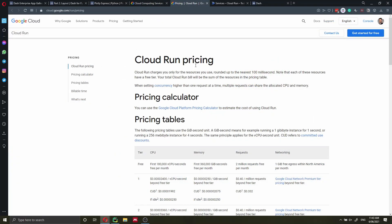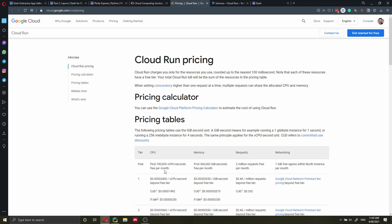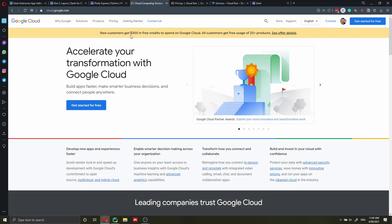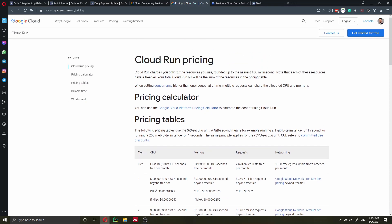Why am I selecting Google Cloud Run to deploy my application? Because it has a very good free tier. You can be charged if you use your application a lot, but this is the free tier offered by Google Cloud Run. If you just want to showcase your application with friends, family, or share it online on Twitter or LinkedIn, I think this free tier is quite generous and most likely you will not be billed. You also get a $300 credit to spend on Google Cloud, so pricing shouldn't be an issue for a small application.